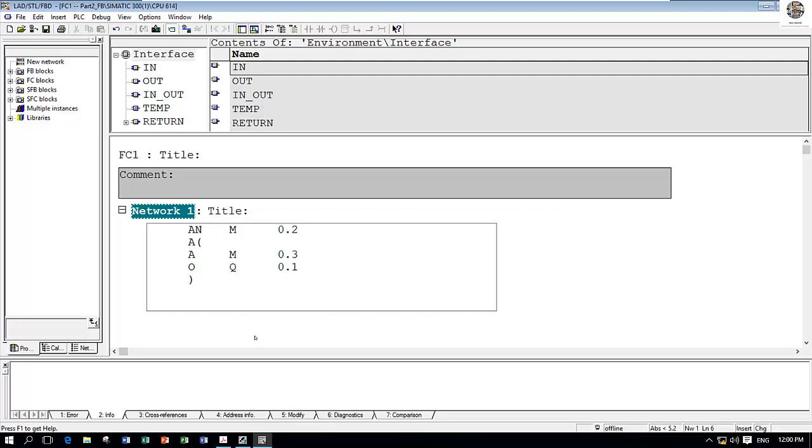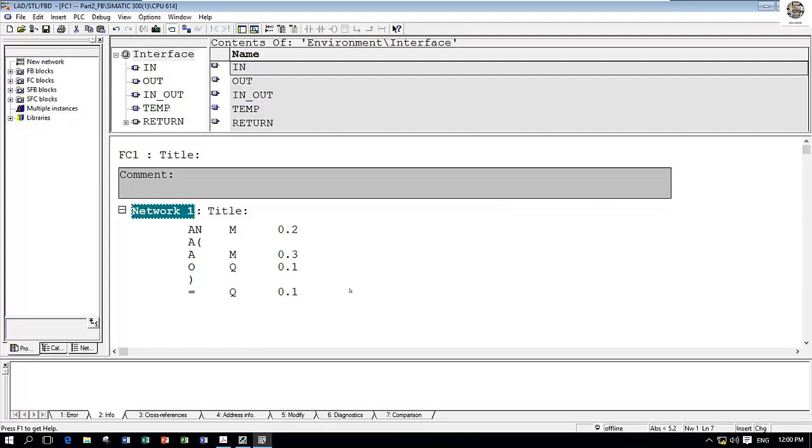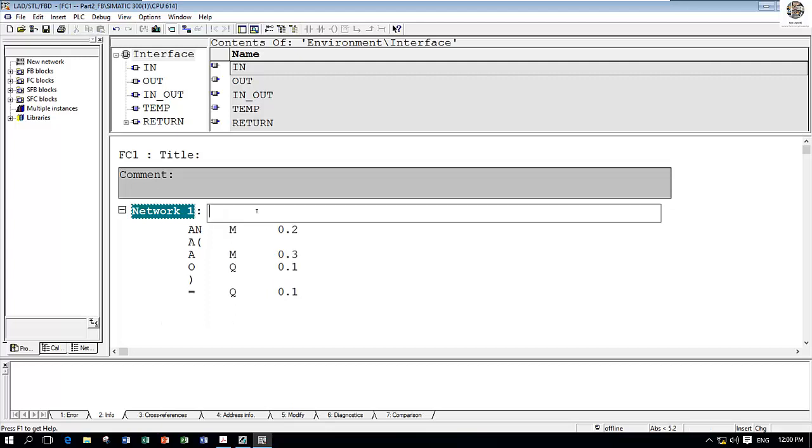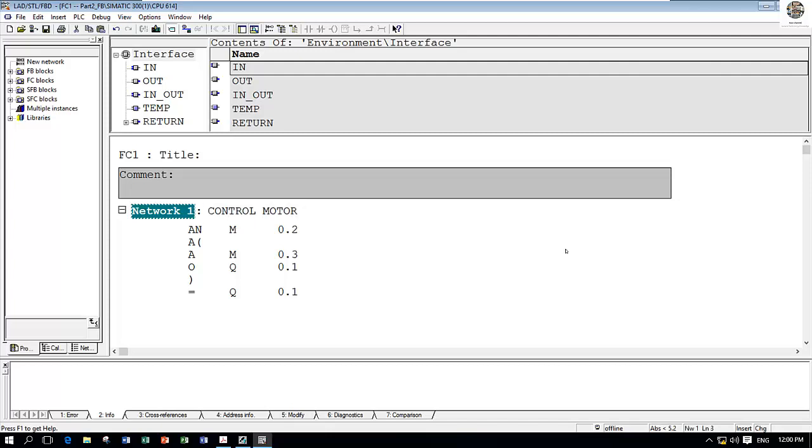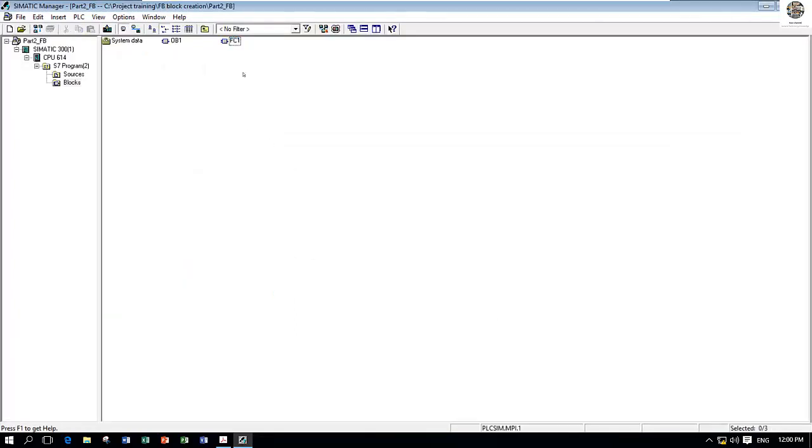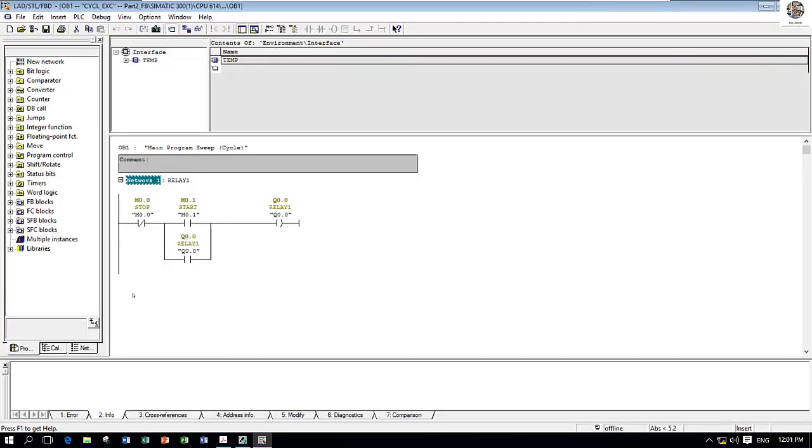Then equals, equal to Q 0.1. Because this is AND NOT, which means normally closed contact, and this one is normally open, then OR with output, then equal output for example to command control motor.